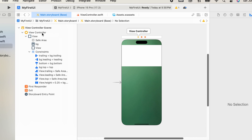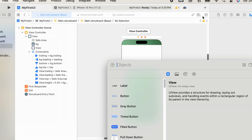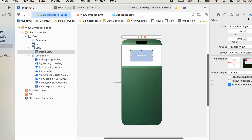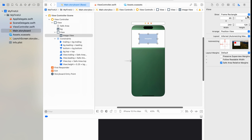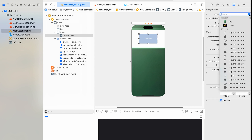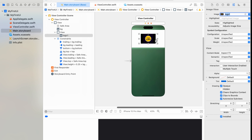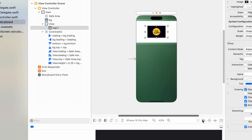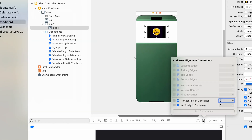Then add an image view inside this view and add the image. Then add alignment constraints to center the view vertically and horizontally.